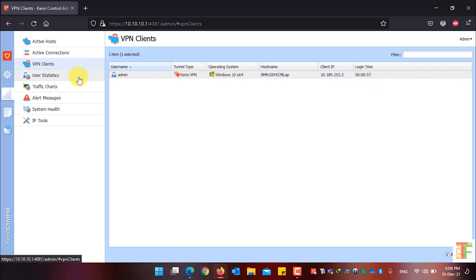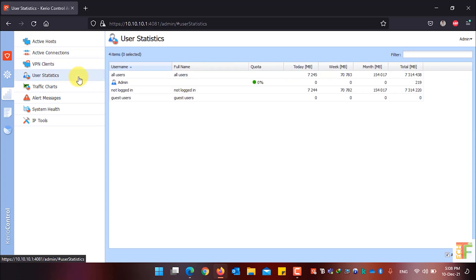Click on the User Statistics menu to see how many users have exceeded their quota. As I don't have any extra users in my network and don't use a quota system, there aren't any users in the User Statistics menu — only the admin is shown.